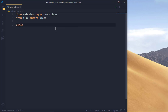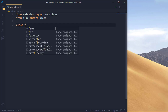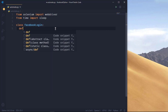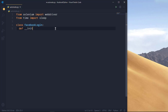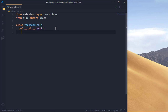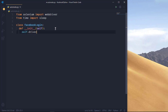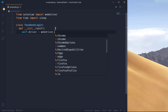Now let's begin coding. I'm going to create a class and call it FacebookLogin — feel free to call it whatever you want. Once you've created your class, define the initial function: def __init__(self). The self parameter is like 'this' in JavaScript. In this function we're going to automate our tasks, starting with getting our webdriver.